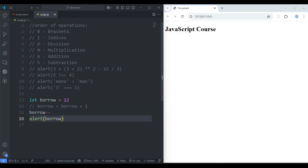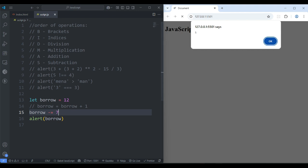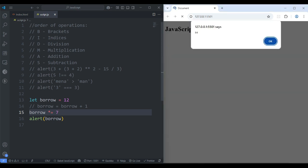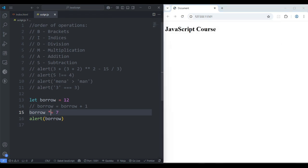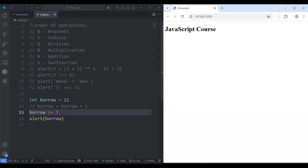This increment/decrement works for only one step. But if you want to add 7, you say: borrow += 7 — save it, 19. 12 plus 7 is 19. If you want to remove 7: borrow -= 7 — save it, 5. 12 minus 7 is 5. If you want to multiply by 7: borrow *= 7 — save it, 84. 12 times 7 equals 84. If you want to divide by 7: borrow /= 7 — save it, 1.7-something. These are shorthand notations to add or operate on numbers.